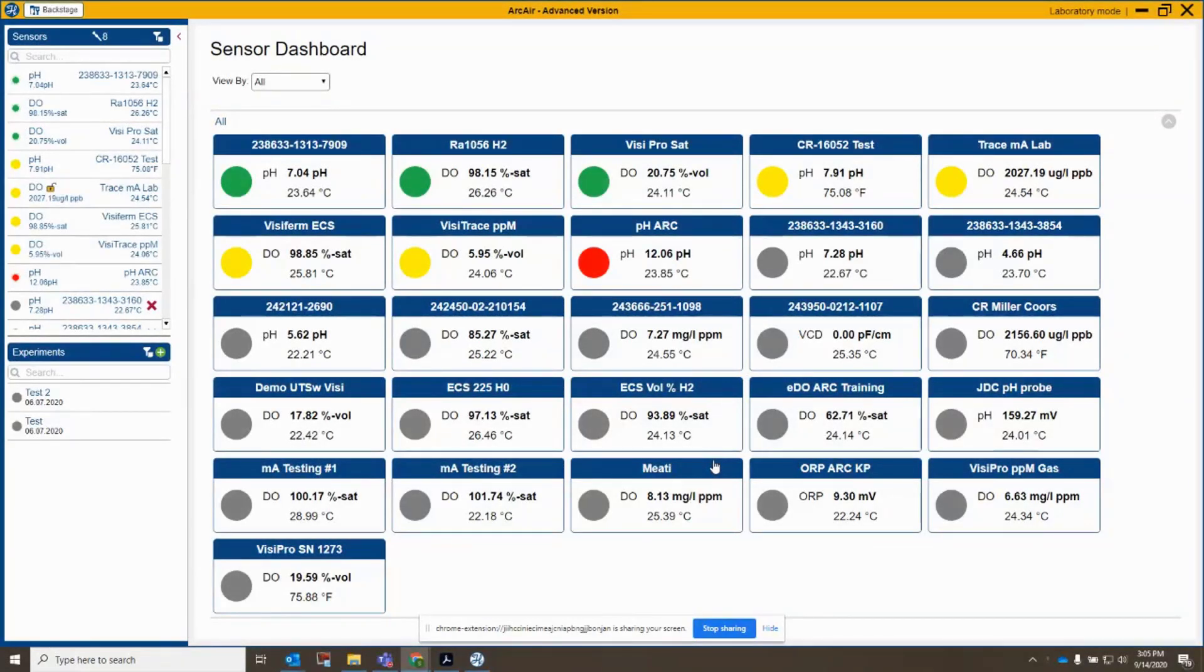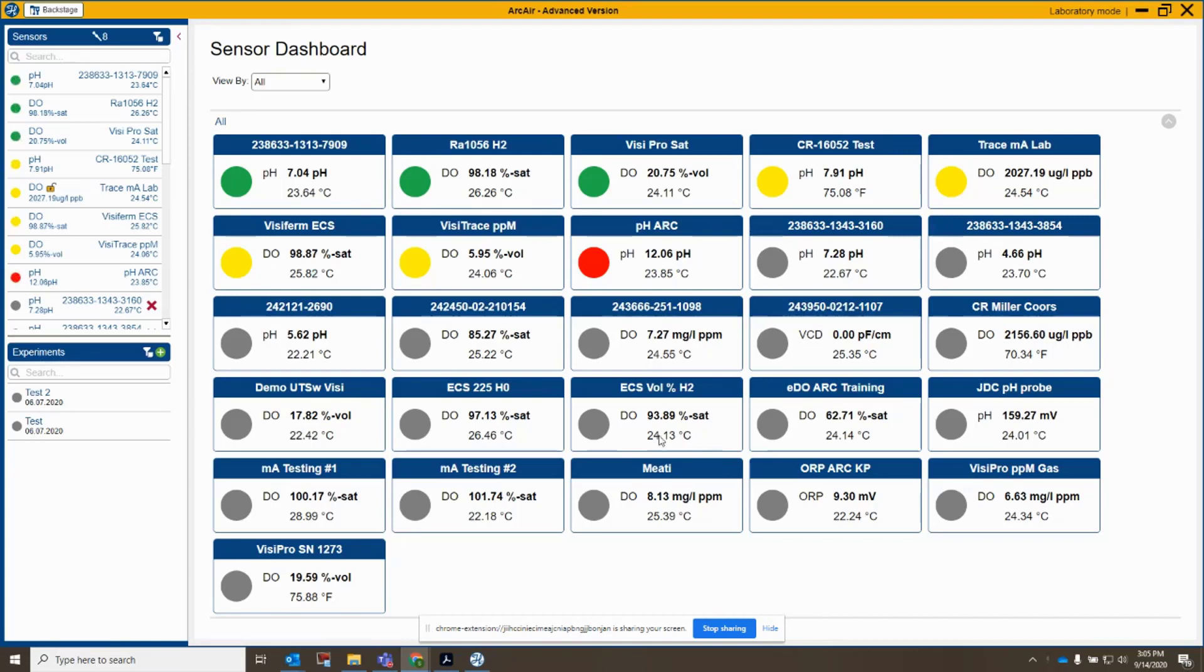Okay, in this video we're going to go through some pH calibrations. We'll go through a two-point calibration, then a single-point product calibration.